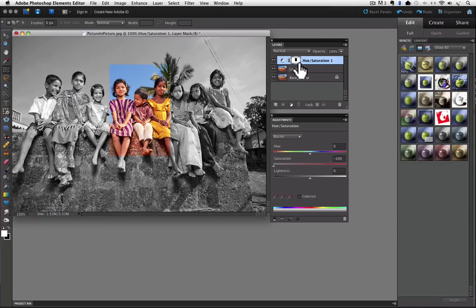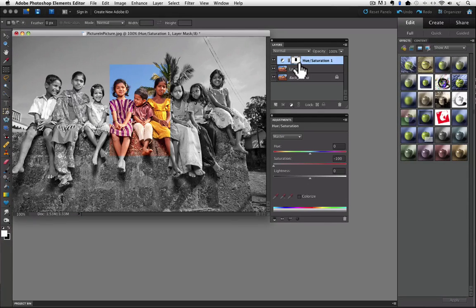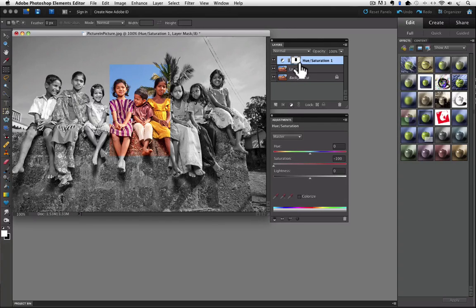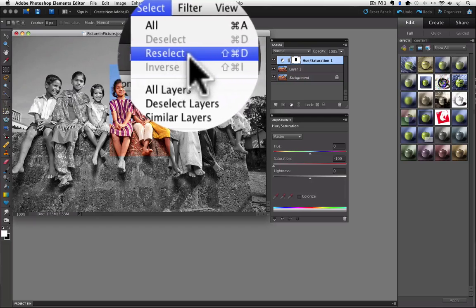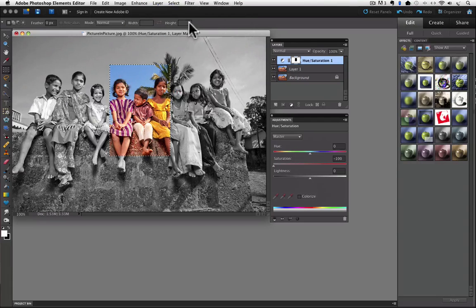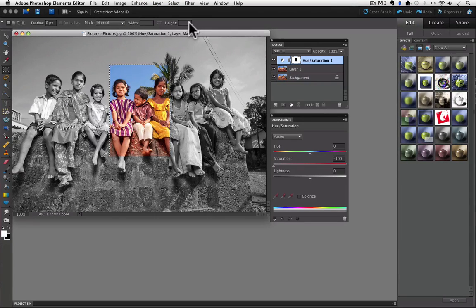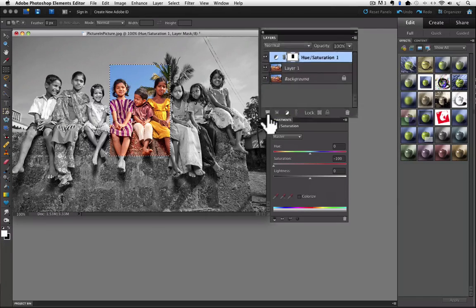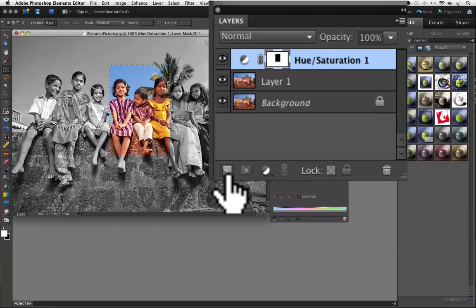Now I want to add a white frame around that area. To do that, I need my selection back. I can get it back by going up to the Select menu and choosing Reselect. That just makes your last selection active. Now I am going to create a new layer for my frame. Click on the Add a New Layer icon in the Layers panel. It is a square with a dog-eared corner.